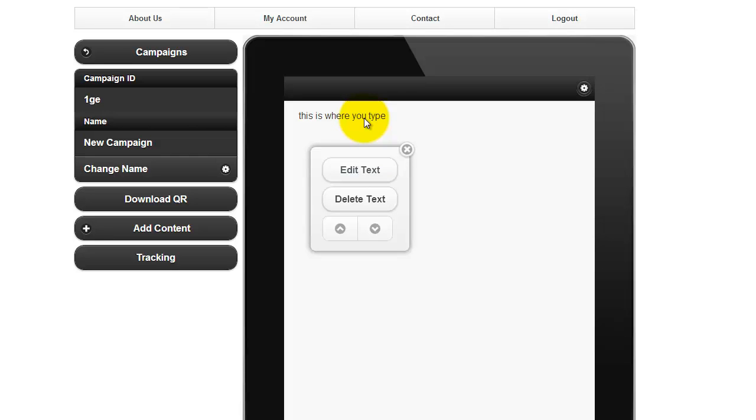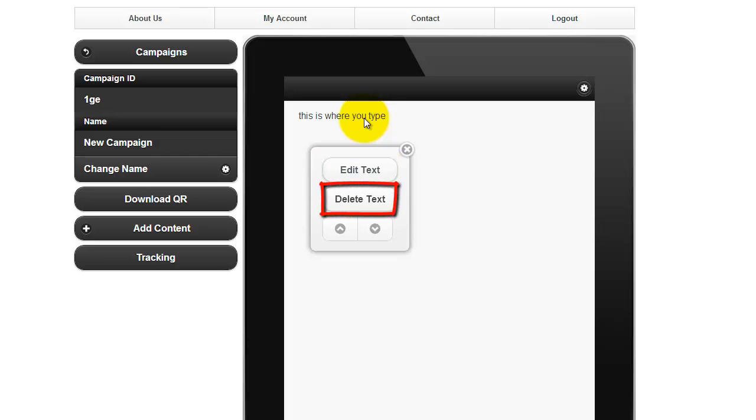Then, from the pop-up, click the Edit Text button to edit your current text, or Delete Text to delete the entire text block.